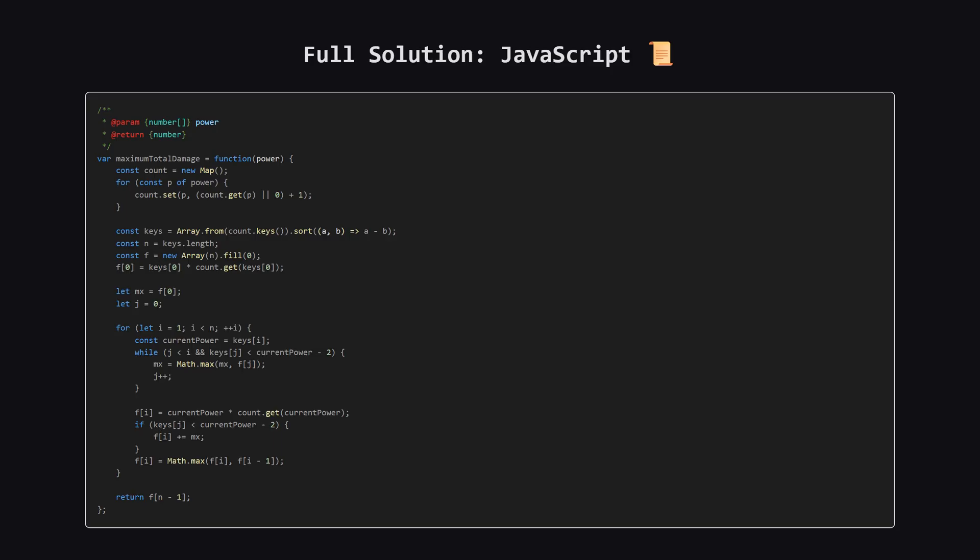And finally, here is the solution in JavaScript. We use a Map for counting, then convert the keys to an array and sort it. The rest of the implementation follows the exact same dynamic programming pattern. Hopefully seeing it in a few languages helps solidify the concept.